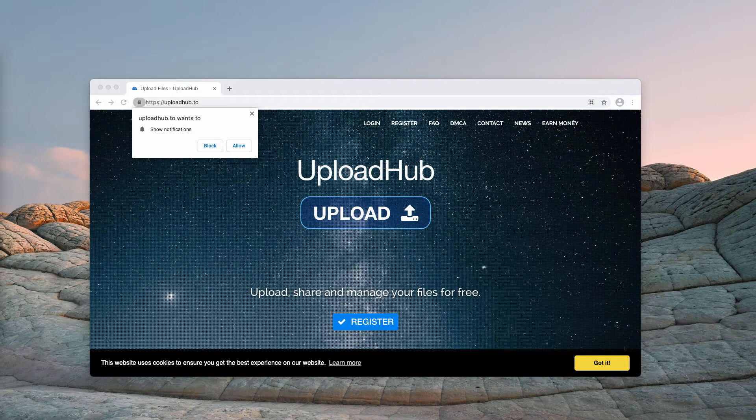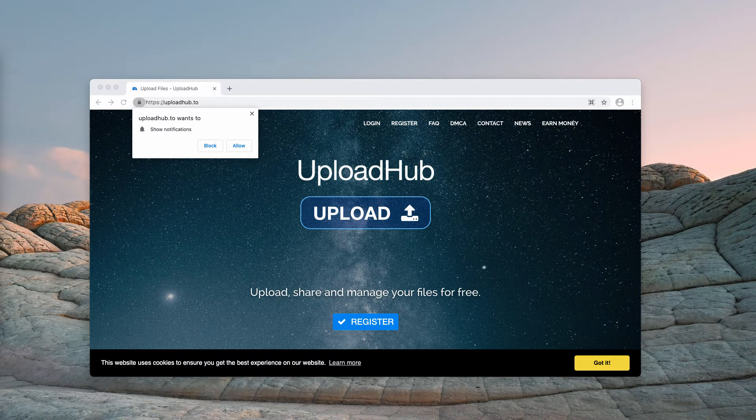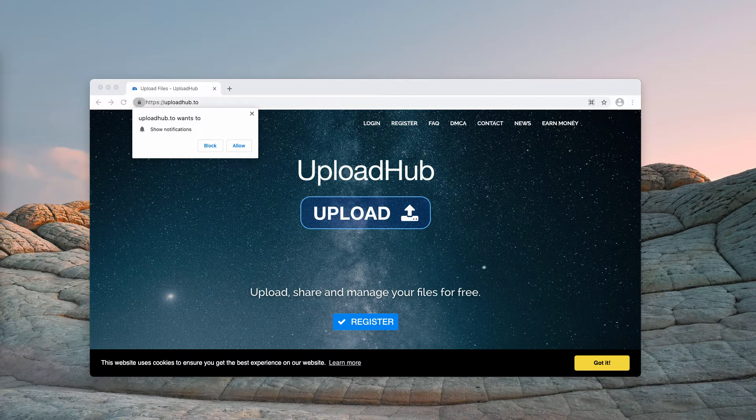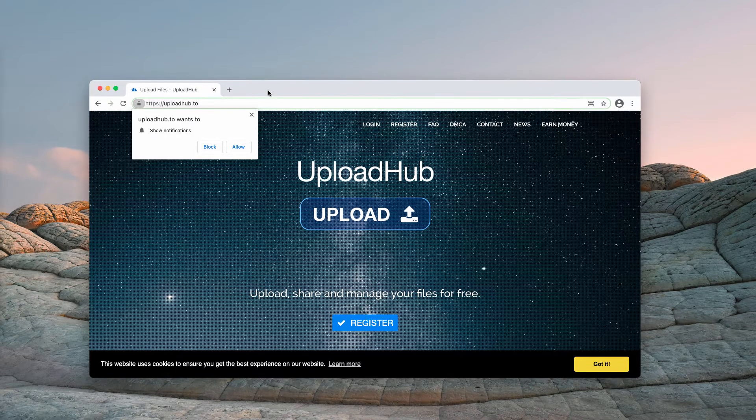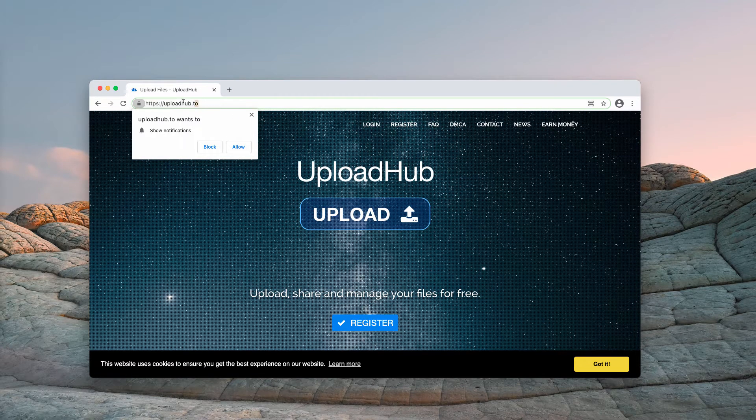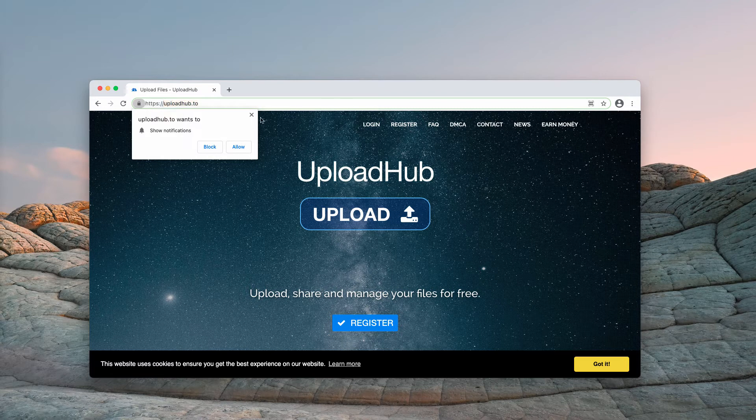As a rule, webpages like UploadHub.to promote other untrustworthy pages, for instance, pages for downloading adware, browser hijackers, various scam websites, or they may display ads content by themselves. It also depends on the geographic location of their visitor. So, I strongly advise you not to interact with UploadHub.to.